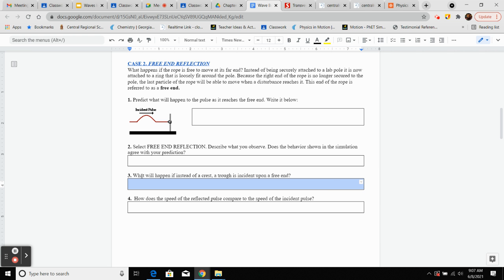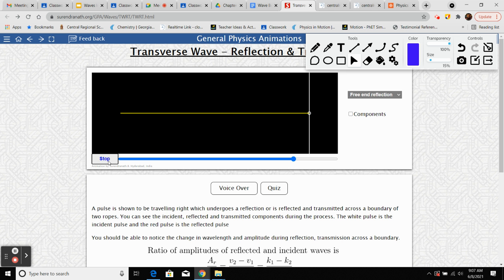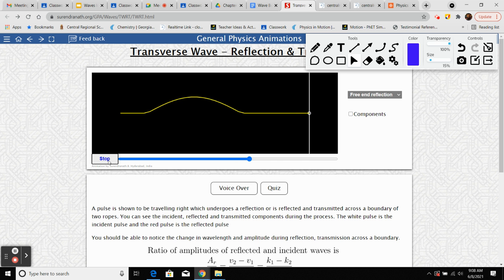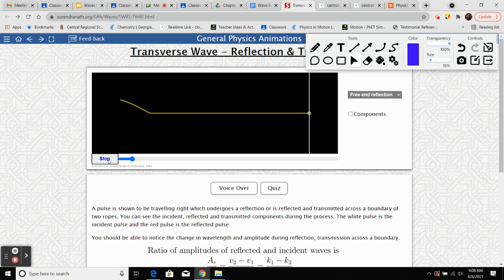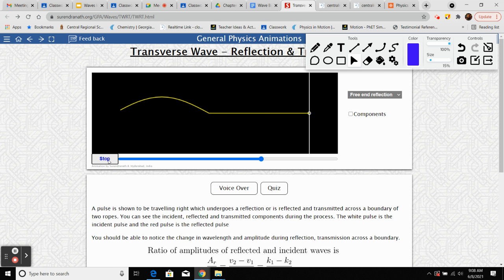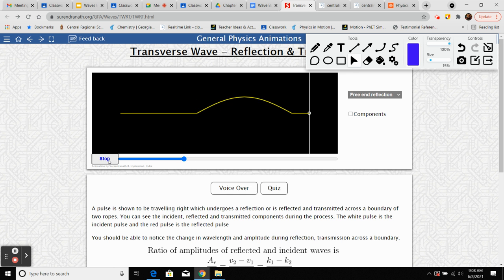Number three — what will happen if instead of a crest, a trough is the incident wave? Well, look at case one: a crest is reflected back as a crest at the free end. So if you sent down a trough, it would reflect back as a trough.